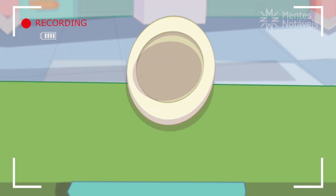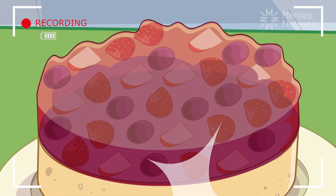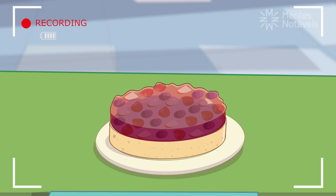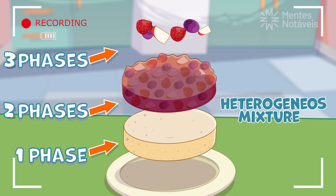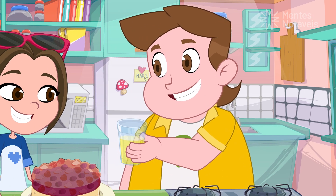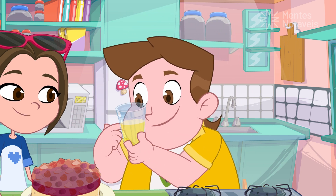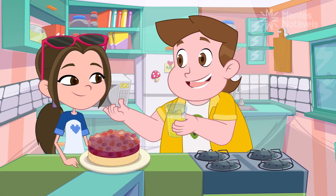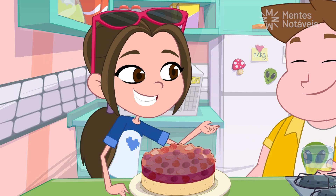Oh, what a beautiful cake, Alice! It's golden brown and the jelly and fruits are the finishing touch. In this mixture we identify one, two, three phases — which means our snack has formed a heterogeneous mixture. And to accompany it, we have this delicious juice with just one phase, because there's nothing to distinguish within it. It's the perfect solution to complement our snack — get it? A solution! It's a homogeneous solution!